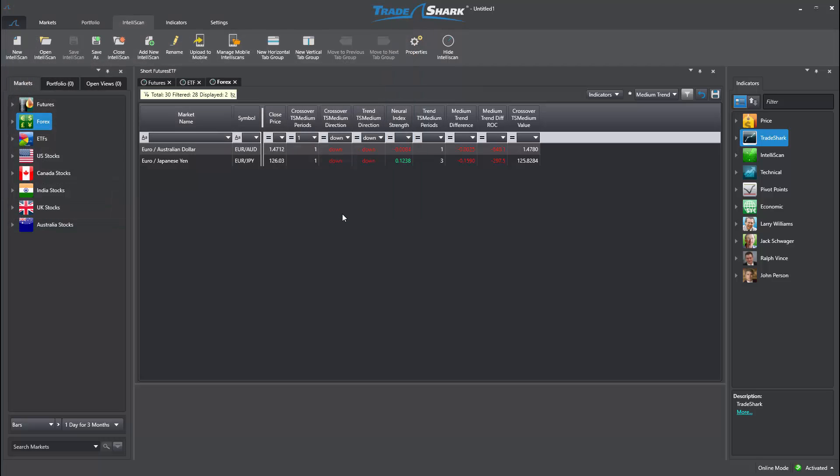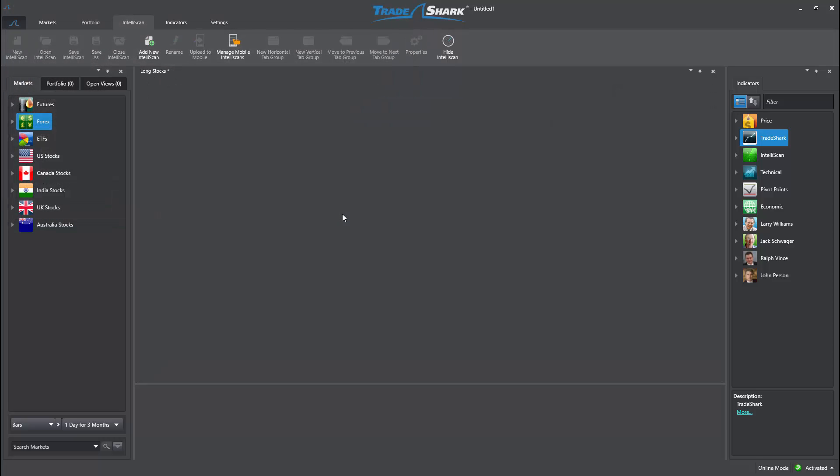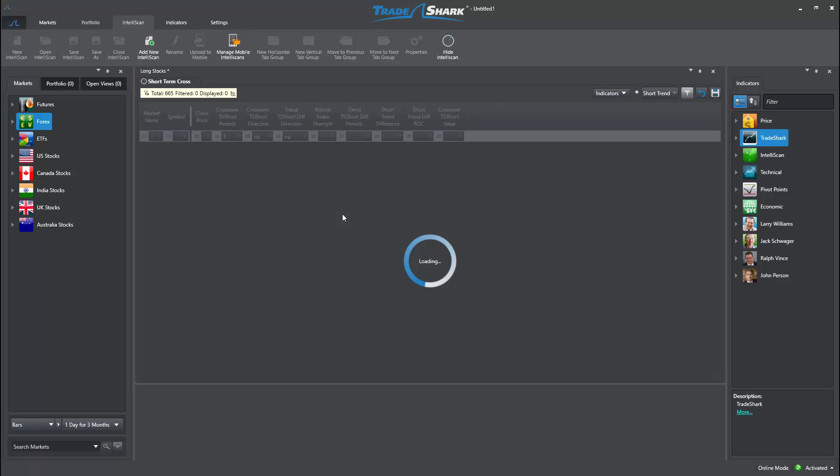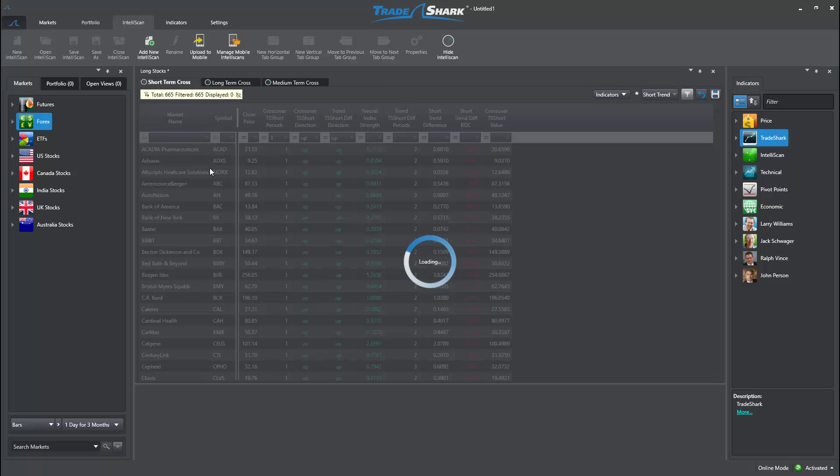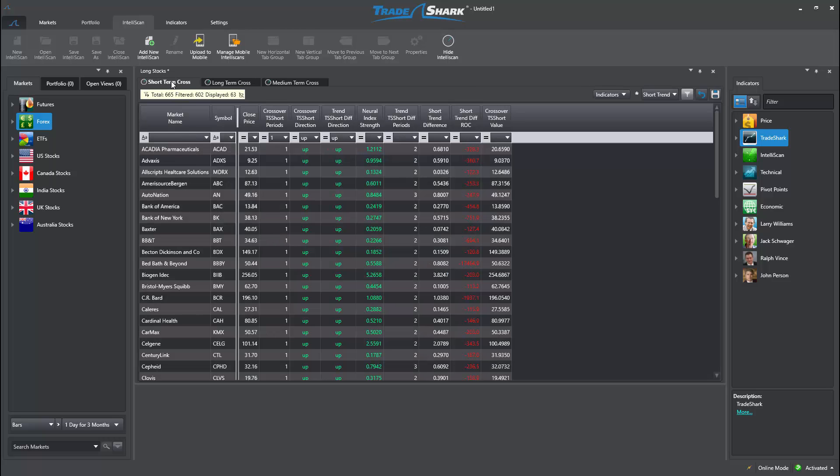Notice how quickly I can revert back to the previous Intelliscan that identifies bullish, short, medium, and long-term crossovers.